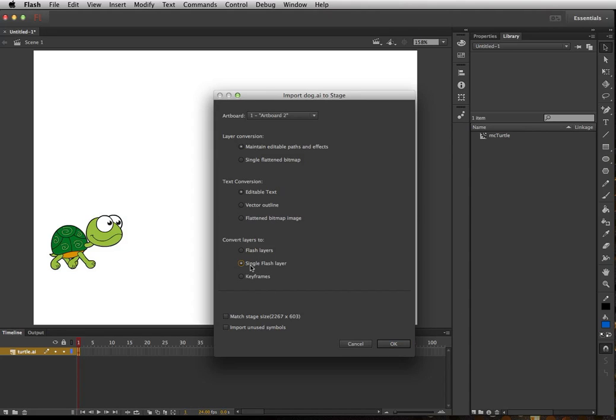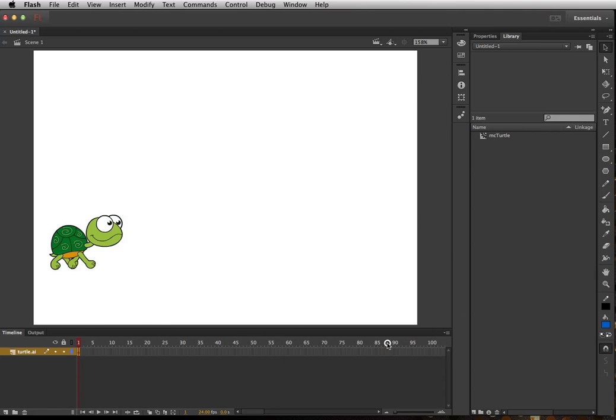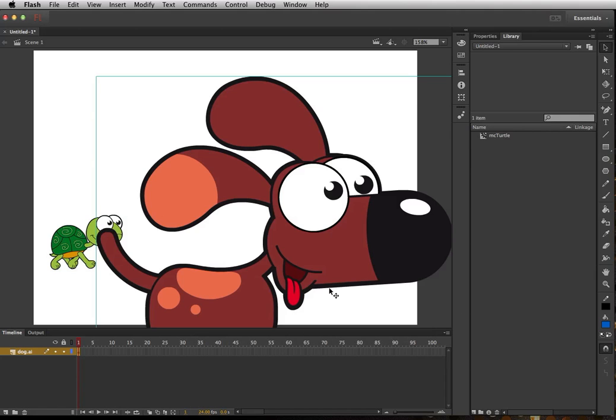So each image will be on its own Flash layer, or do you want all the images on one Flash layer, which is what I'm going to do. Or we could in fact have it put it in as keyframe, so that's an easy way if you make the movie clip beforehand. But for me I just want to do regular single Flash layer.